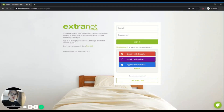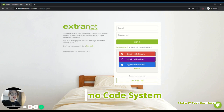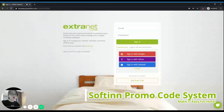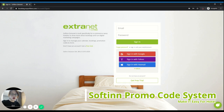Hey guys, in this video we are going to talk about how to create a promo code in SoftIn Extranet. If you are watching this video, I believe you are either an existing SoftIn user or a potential SoftIn user who is looking for the promo code system to create a promotion campaign for your hotel or your property.